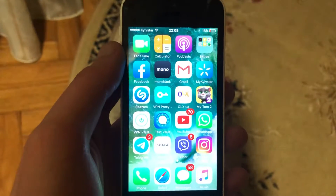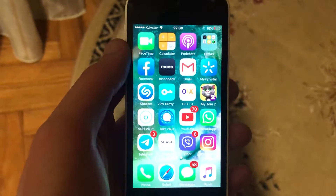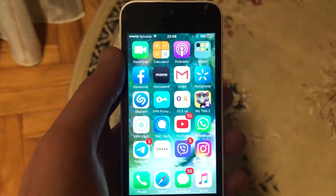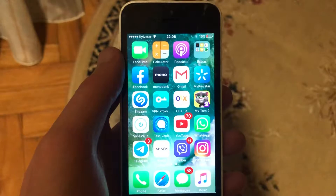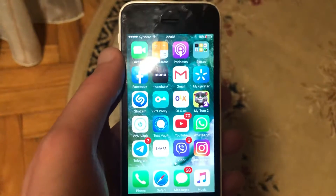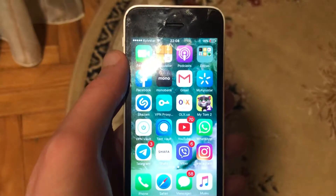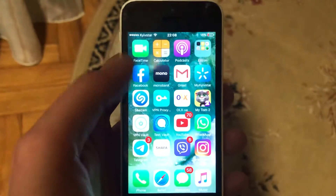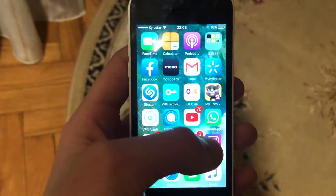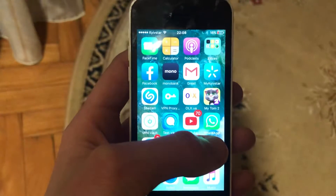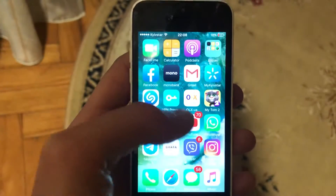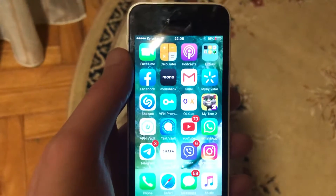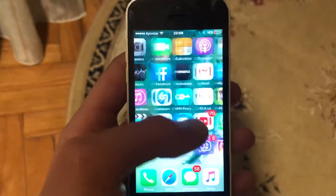Hello dear subscribers, today I will tell you how you can fix your phone with your Instagram. If you see 'couldn't refresh' on Instagram, here's how you can fix it. First thing, just try to update your Instagram app and open it again. If it doesn't help and you still have the error,